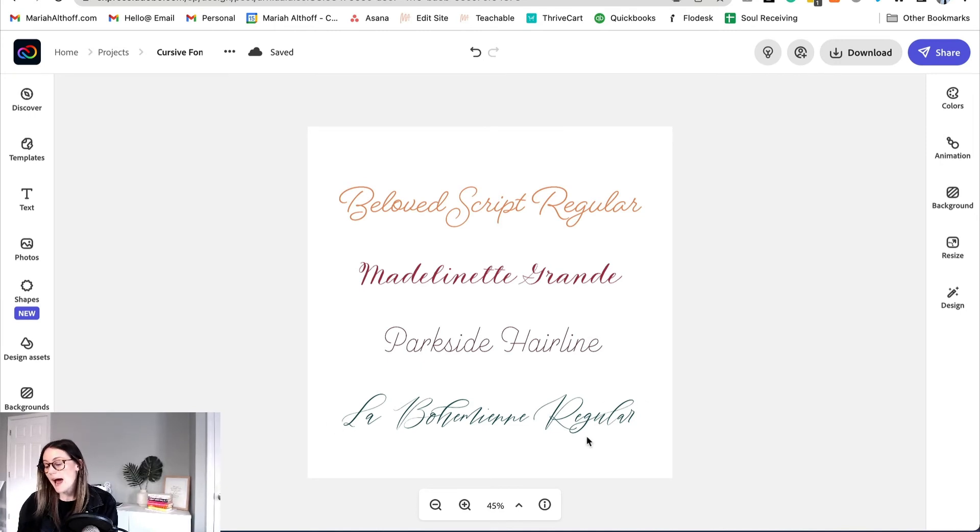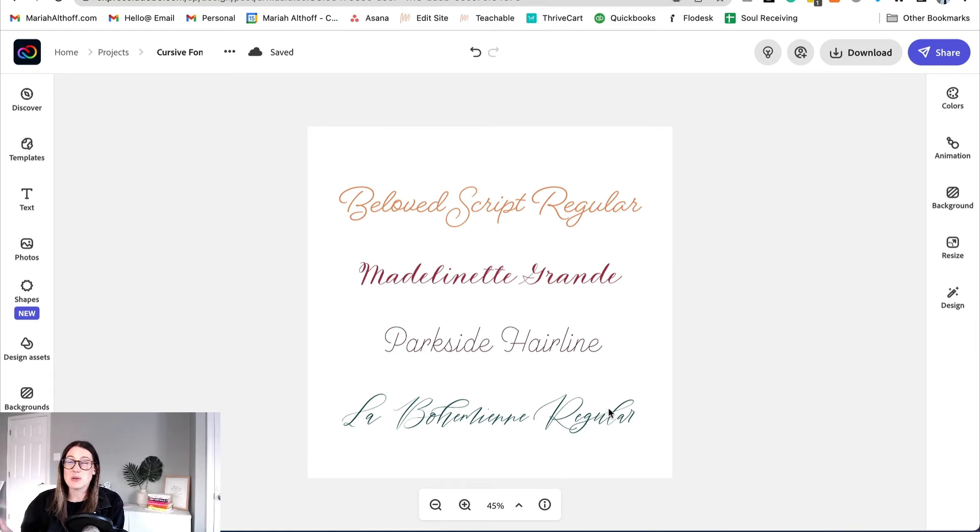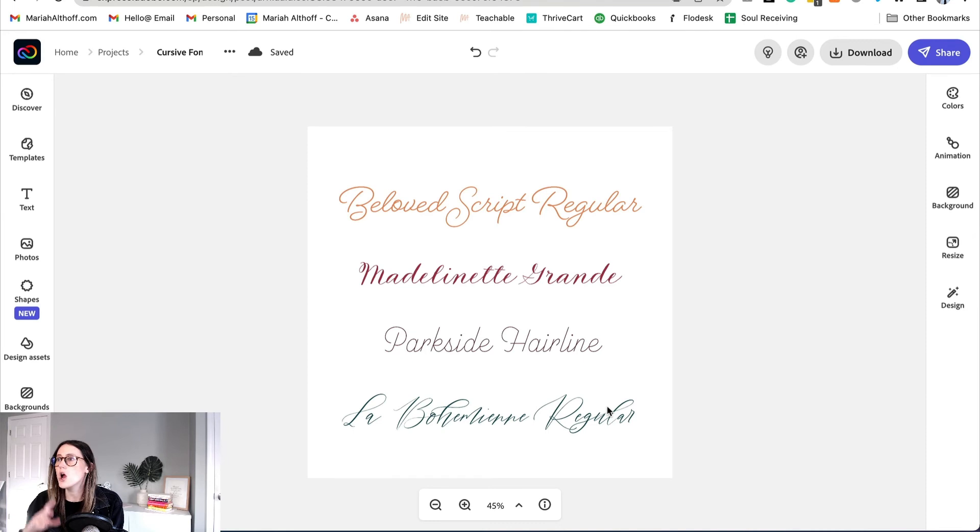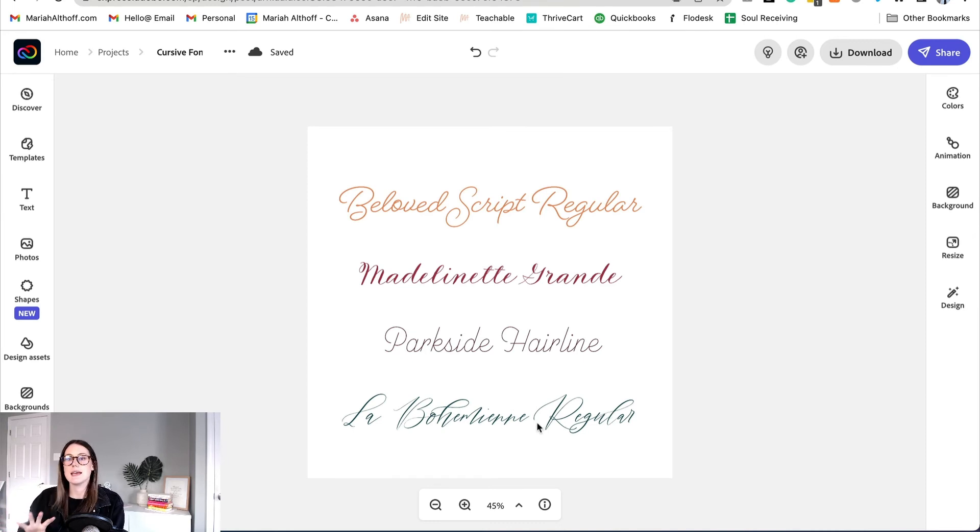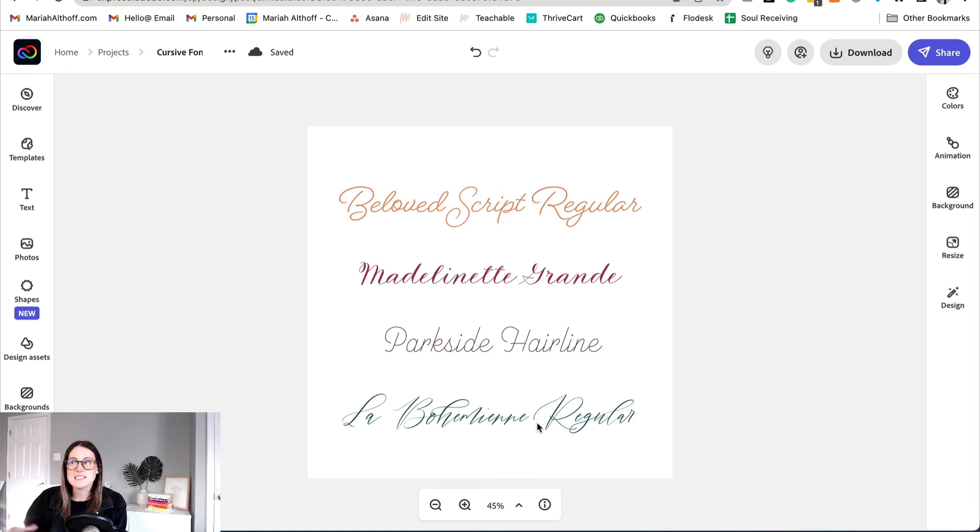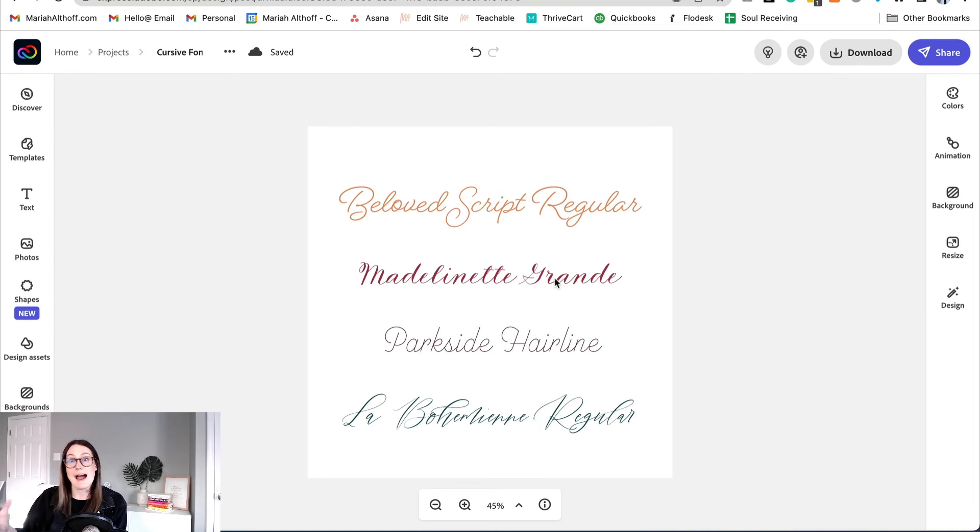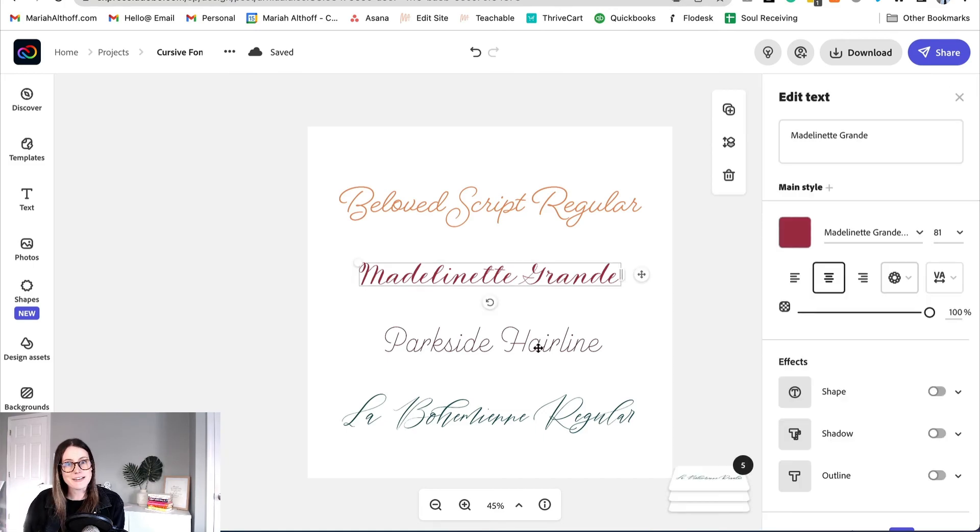And then finally we have La Bohemian Regular and what I love about this one is it also looks really handmade. It's perfect for wedding invitations and just like a wedding suite in general. Any type of event that feels a little more high-end and classy this would be a great accent font to use throughout those graphics.